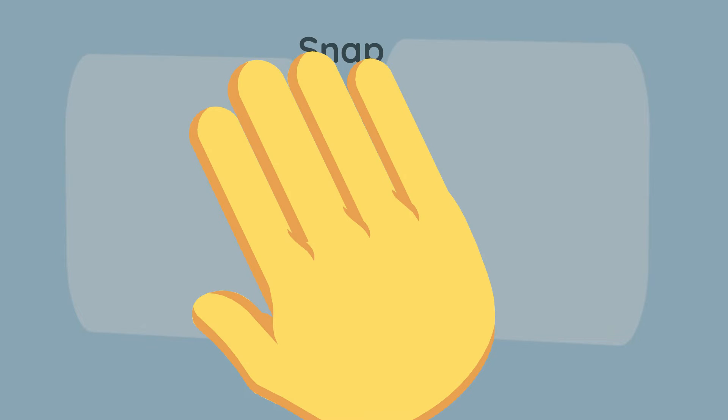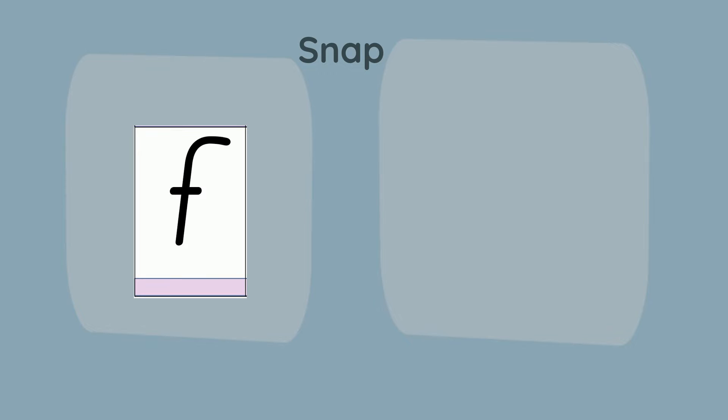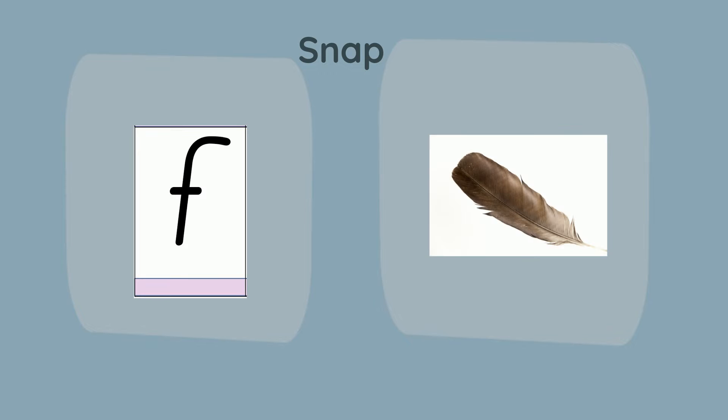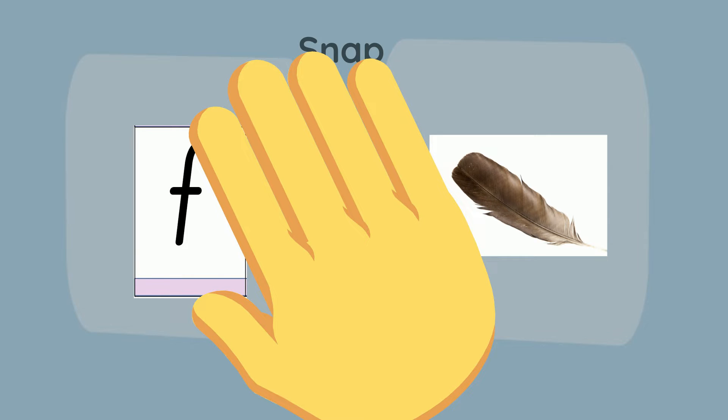It's time for a game of snap. We will have two piles. The pile on the left will be our sounds and the pile on the right will be pictures. If the sound matches the first sound of the picture, then we snap. See if you can snap before I do.